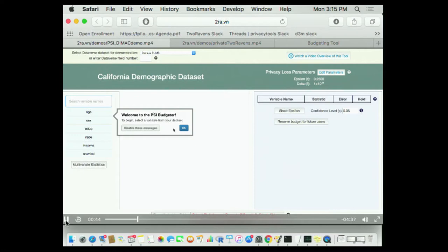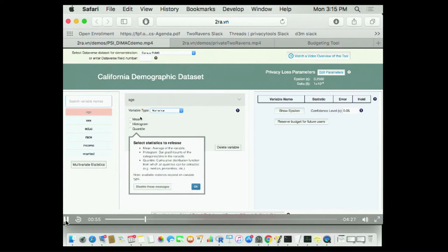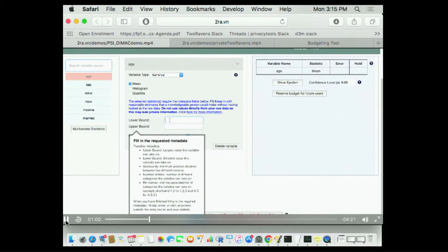When we set epsilon and delta, here's my raw data. This is census data that census told me they regret ever having released because it does actually seem much more private than they originally thought it was. So we're going to go through this interface and start saying, these are the variables in my data set.